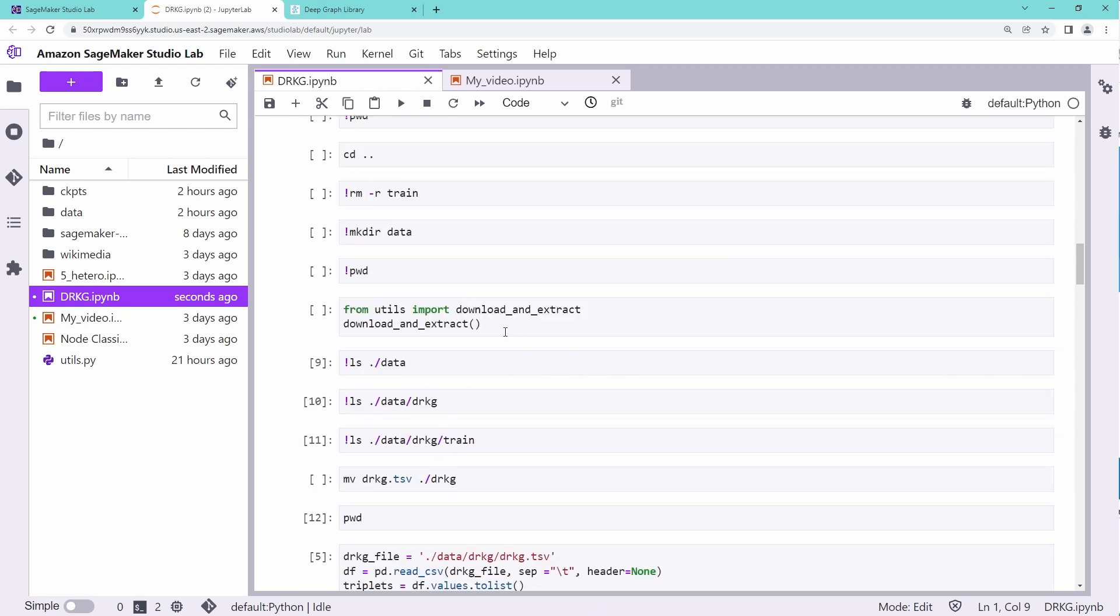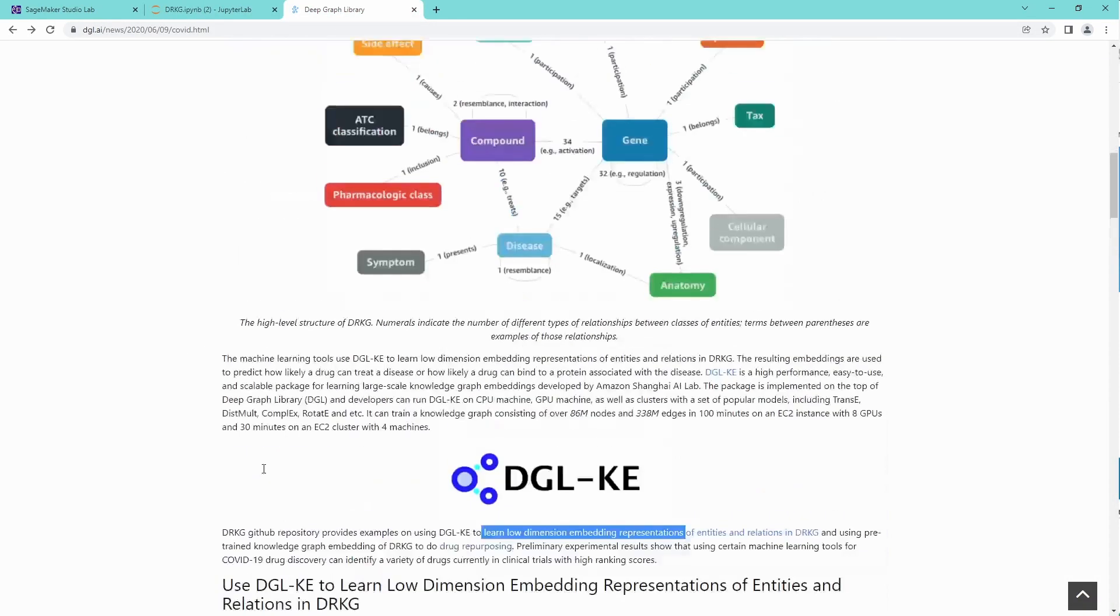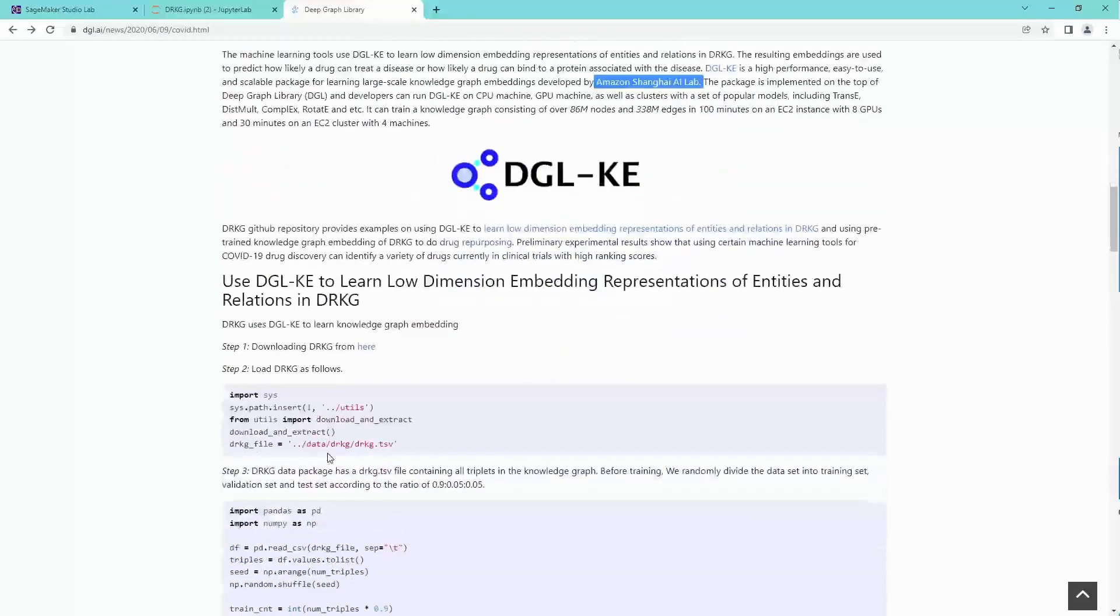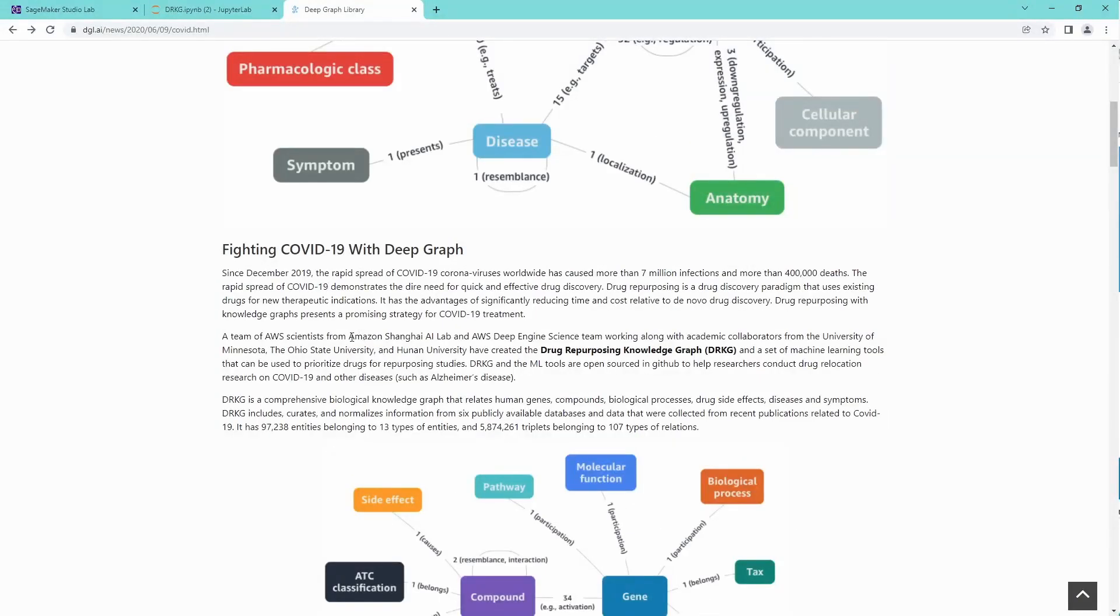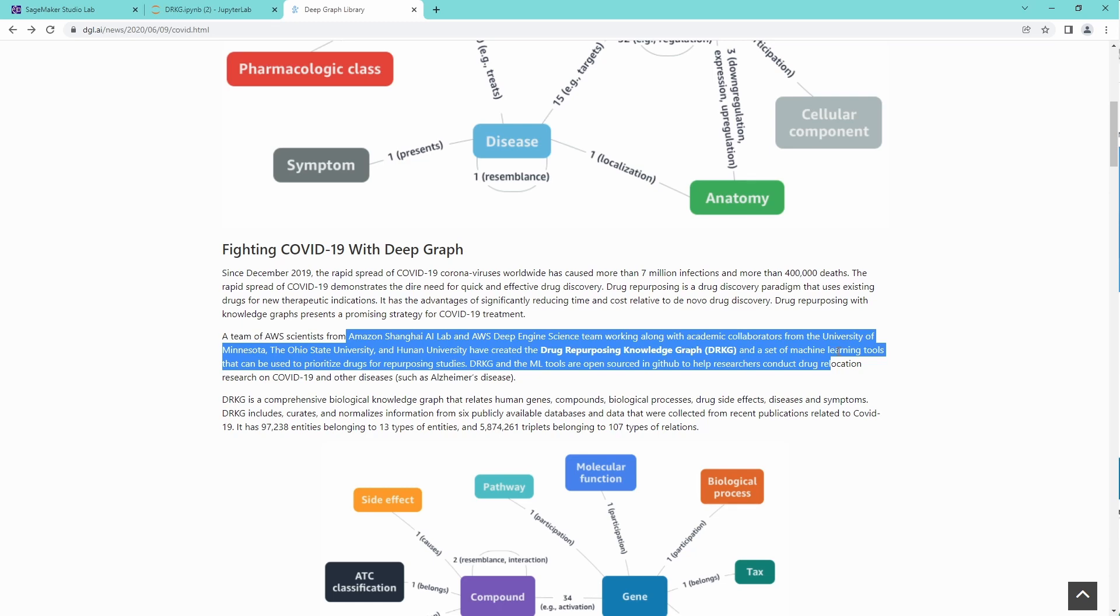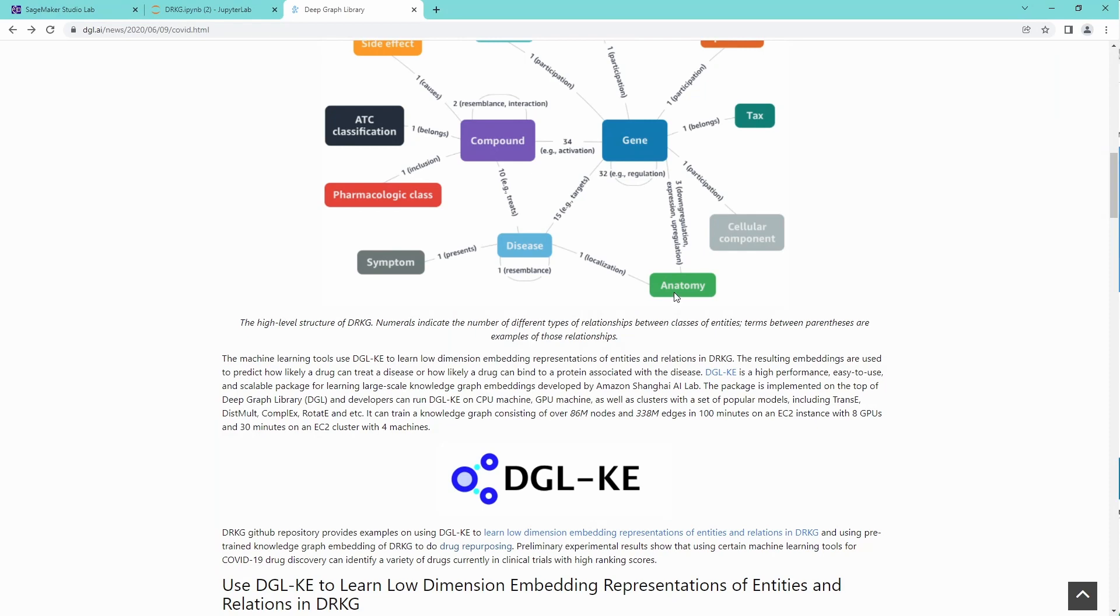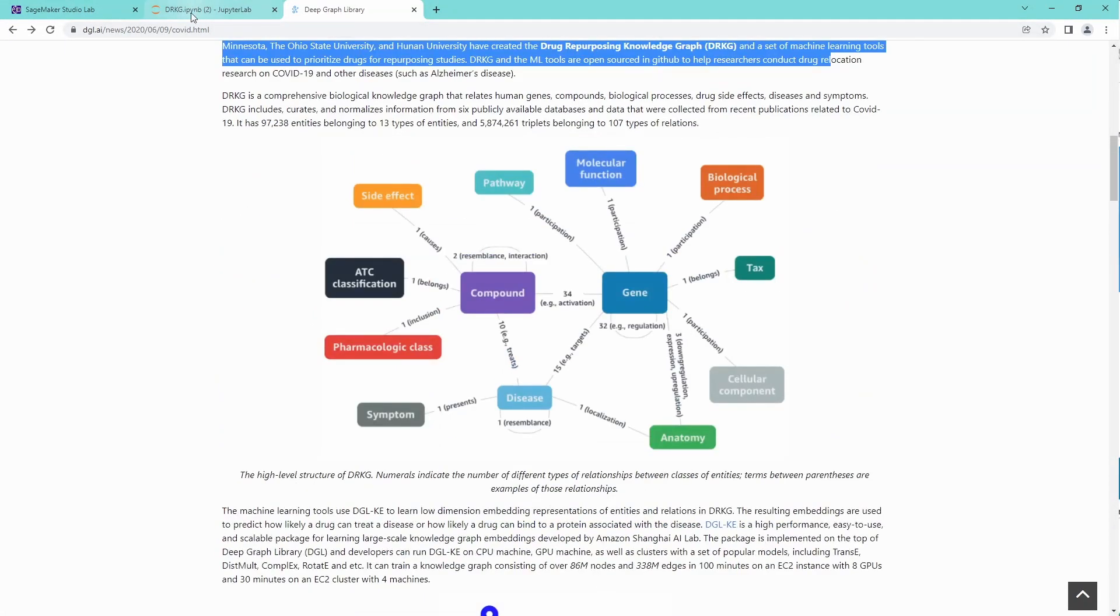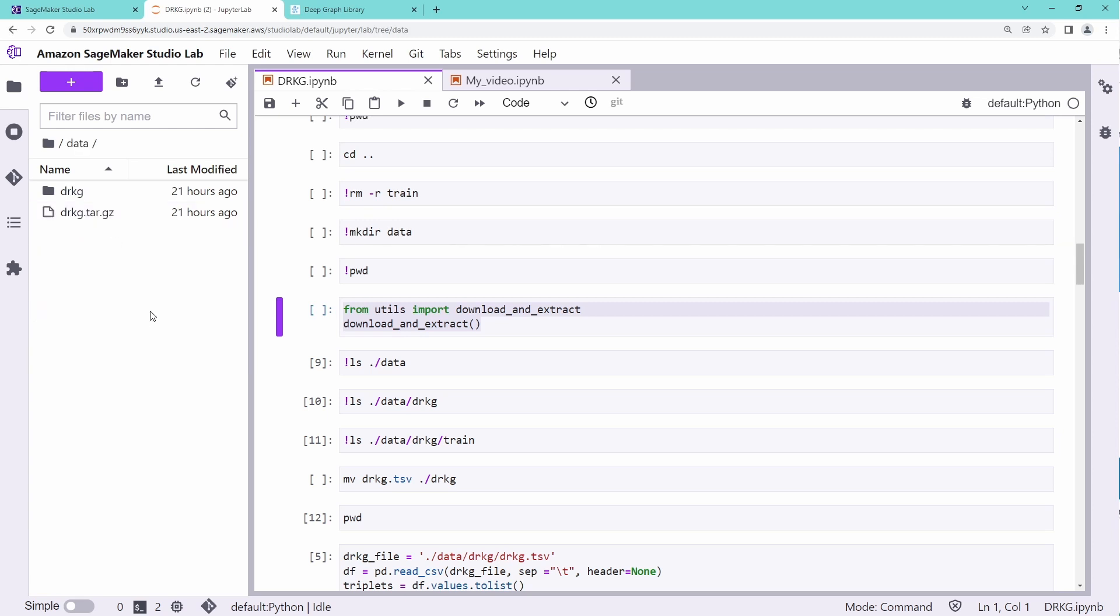Now, there is a dataset that has been provided by AWS because this was done by Amazon Shanghai AI lab in cooperation with AWS Shanghai lab, University of Minnesota, Ohio State University, Hunan University. There's a lot of very intelligent experts working on this and they created the dataset for us. So we just go there and I have here a directory with data. There is my tar file. And if you extract it, you get your data file.